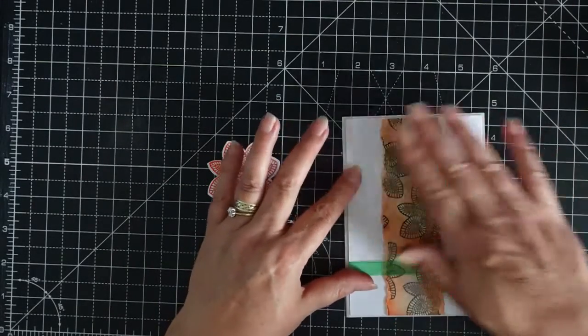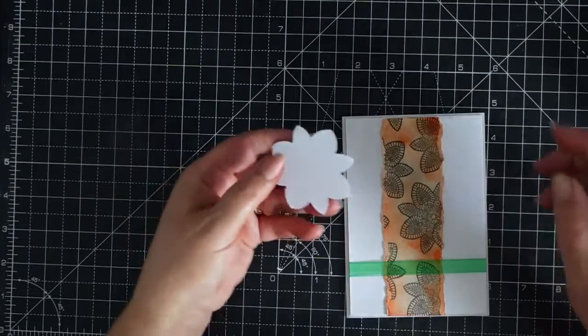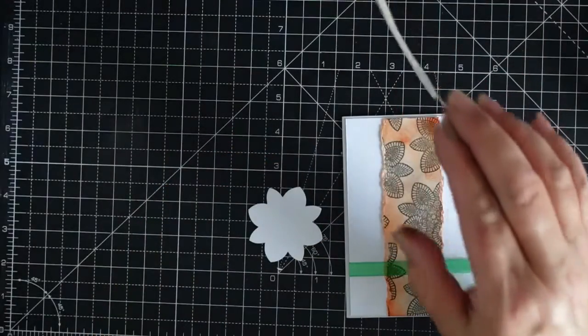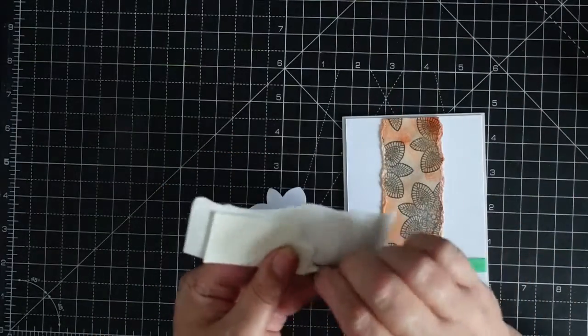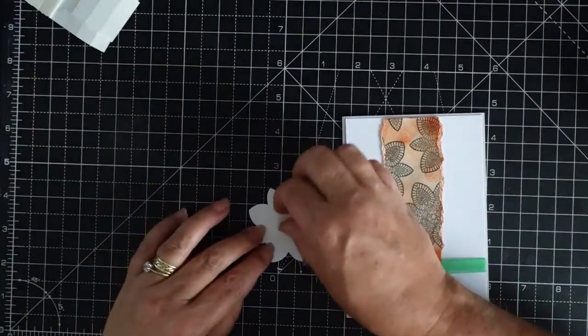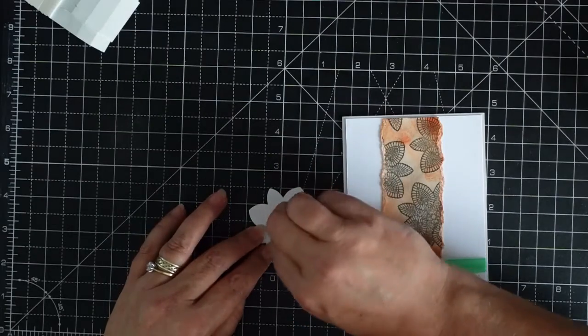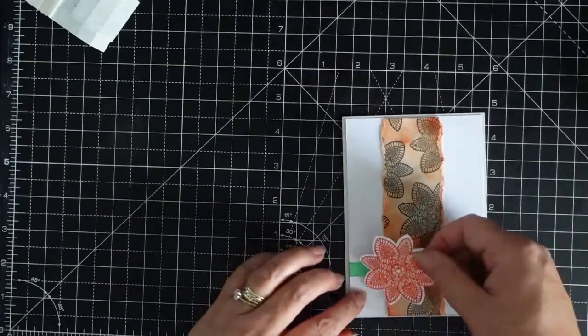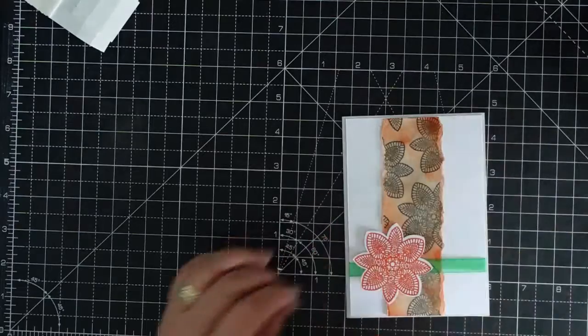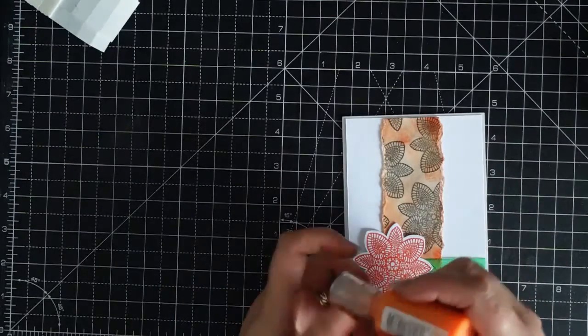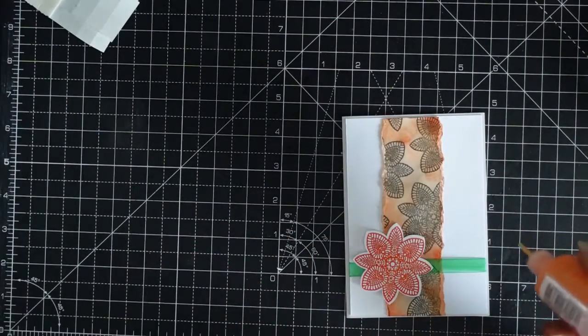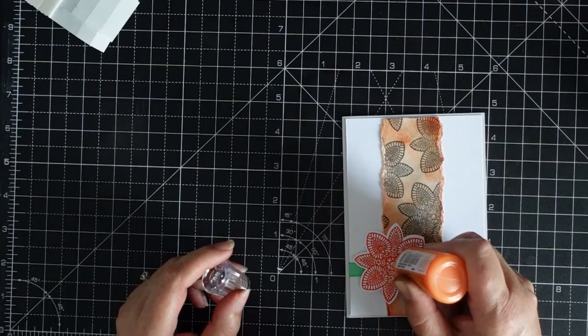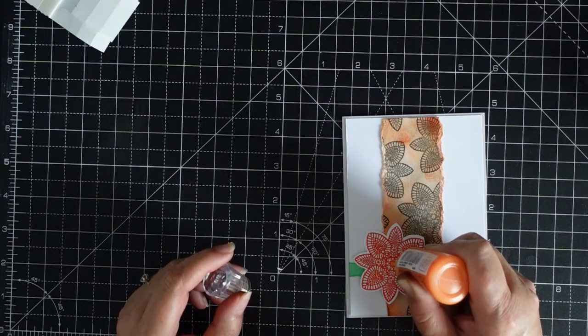Place on. Get your flower and a dimensional. Place there. Squeeze a bit in the middle.